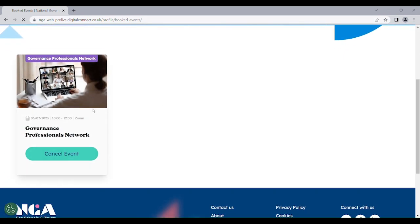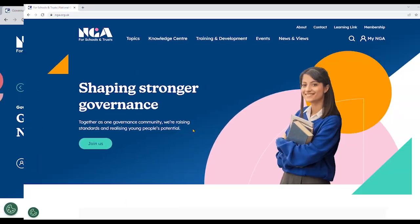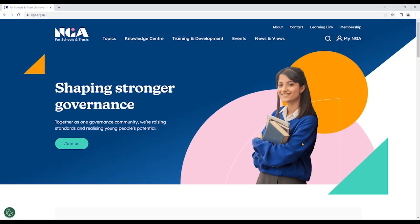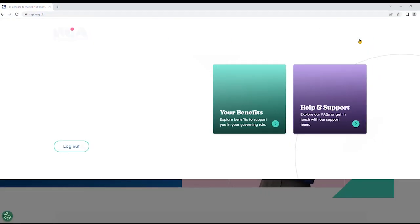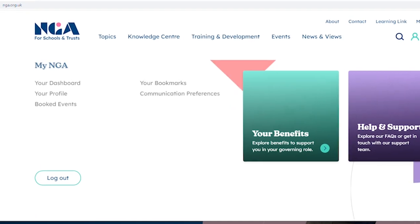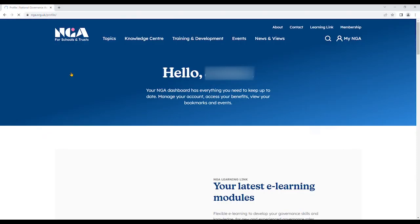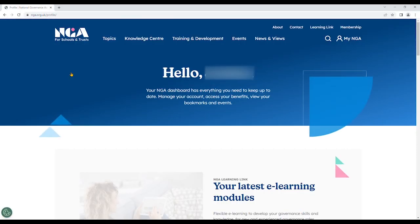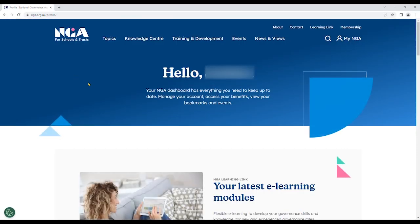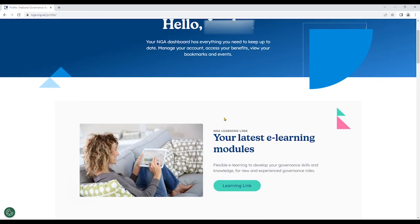Lastly, we're going to explore the dashboard. You can go to your profile, which is under myNGA — there is your dashboard. From here, you will be able to find your bookmarks and booked events, explore your benefits, access help and support, and update your details.